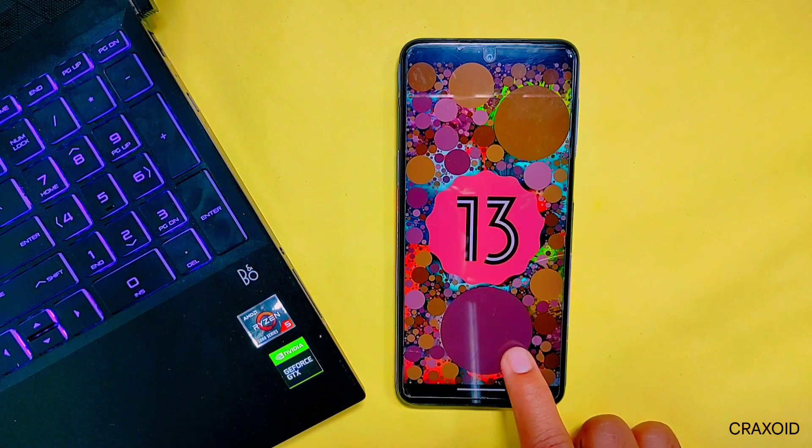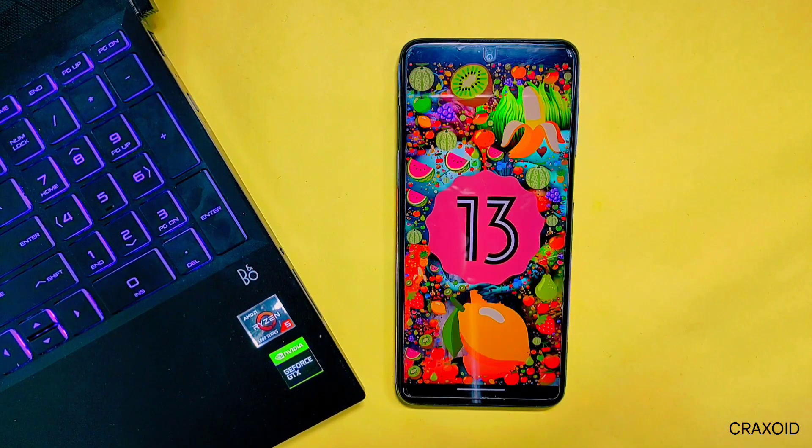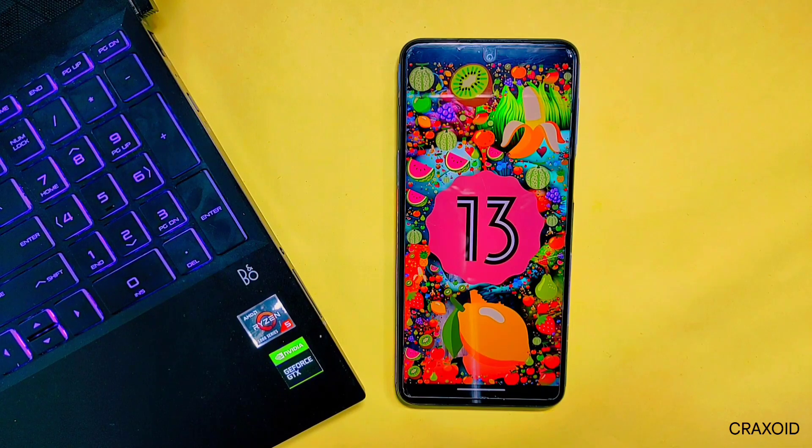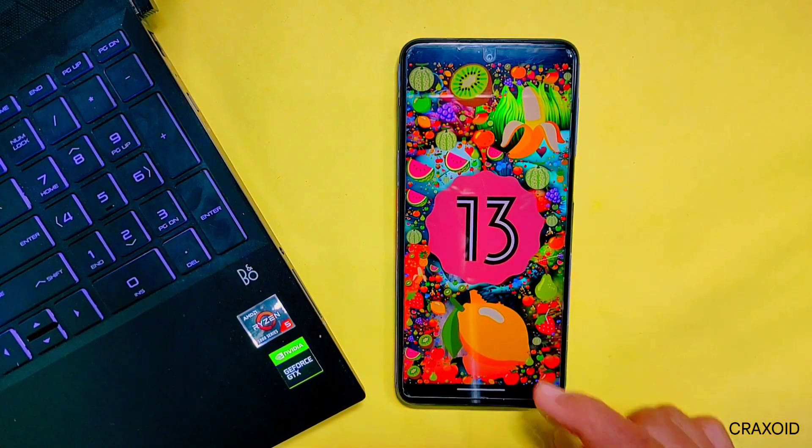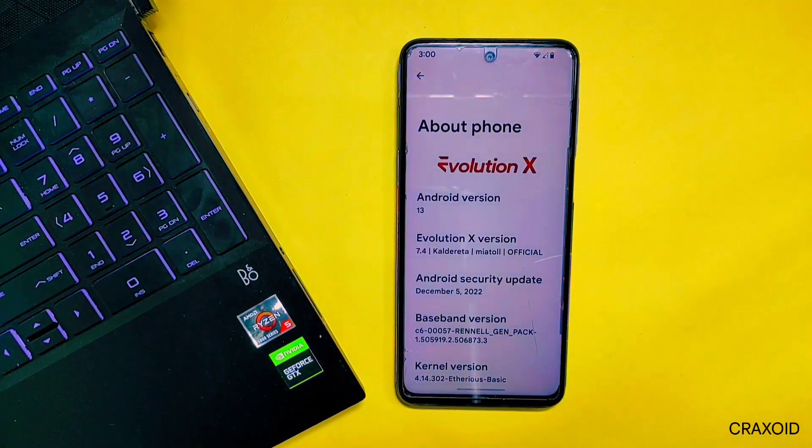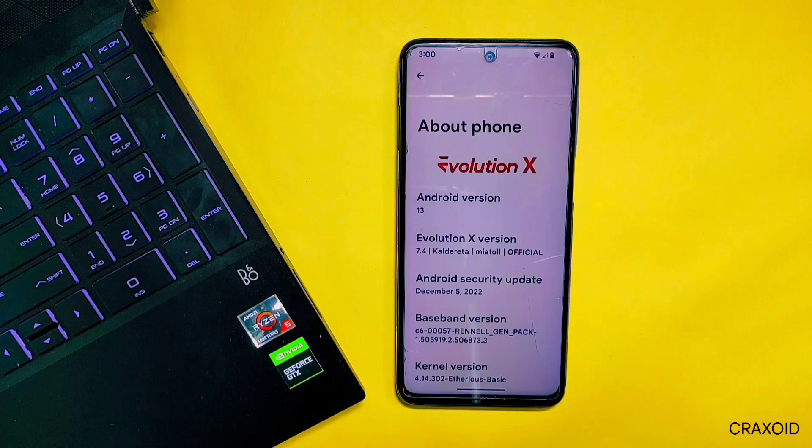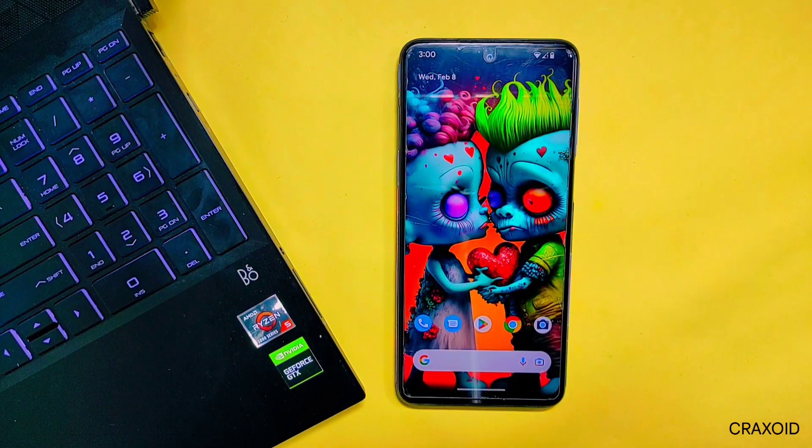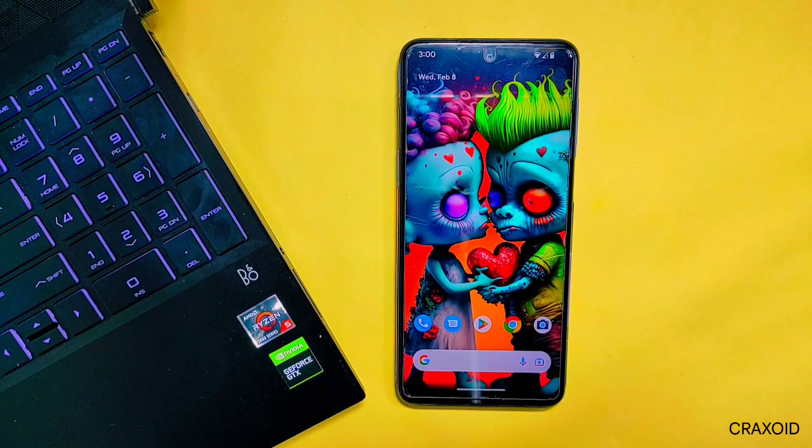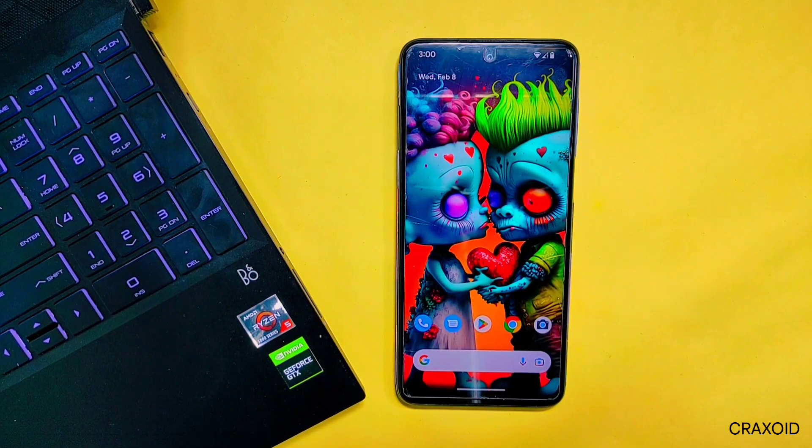I have installed an Evolution X custom ROM on my Redmi Note 9 Pro Max which is based on Android 13, and this phone is rooted as well. But now I want to install the official stable fastboot ROM in it.